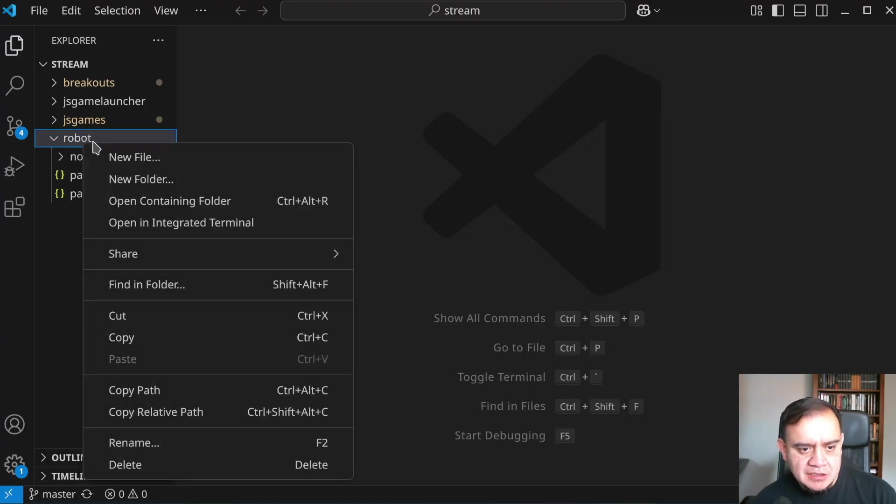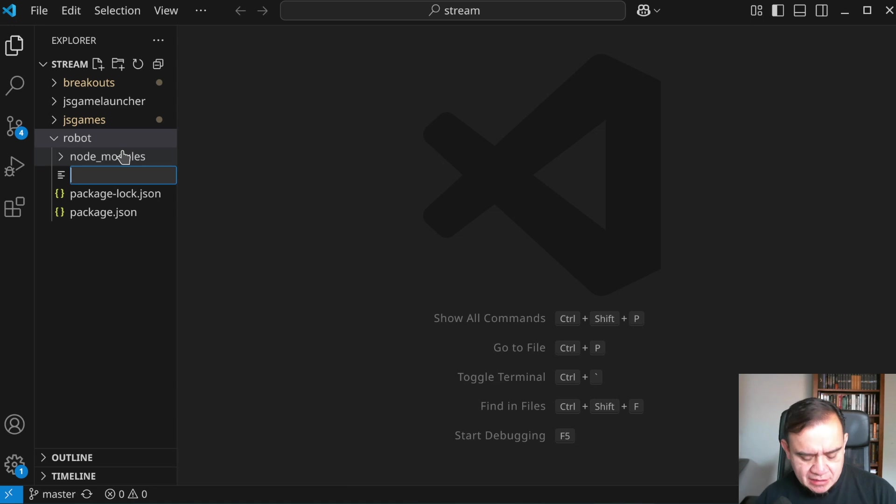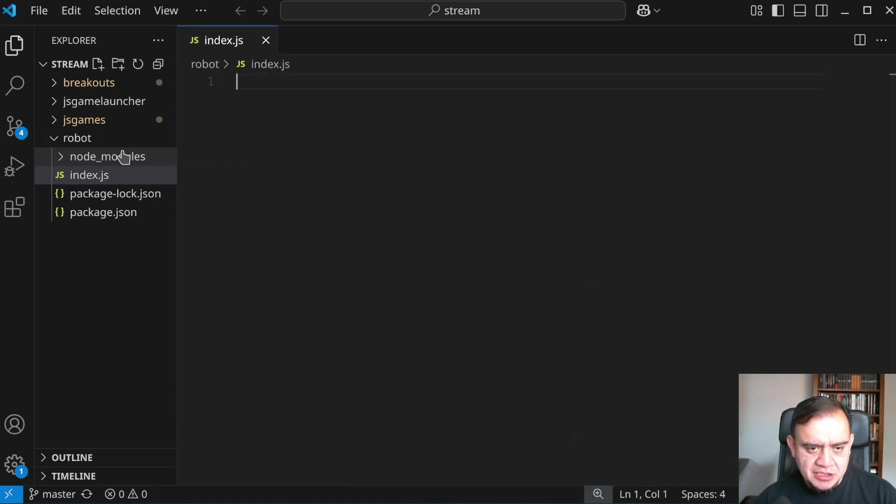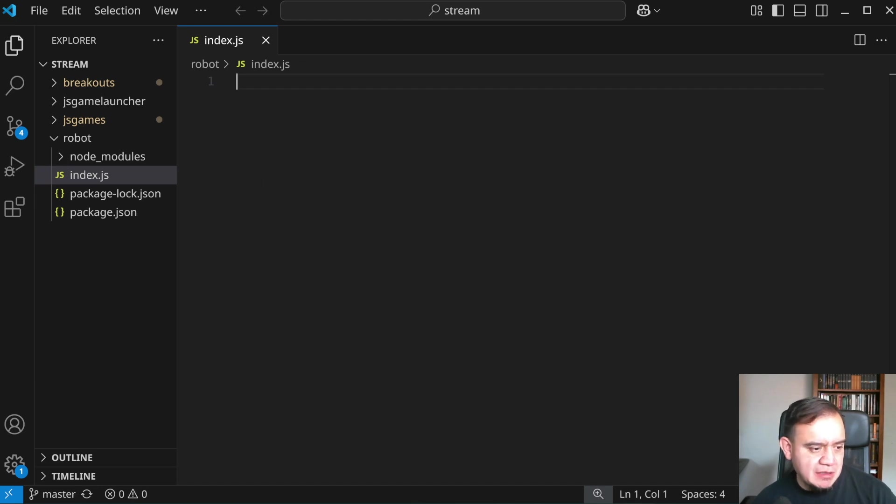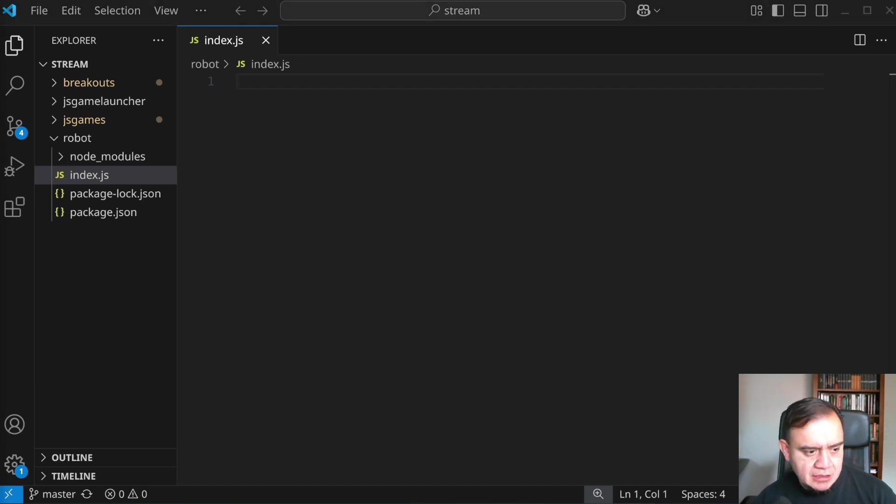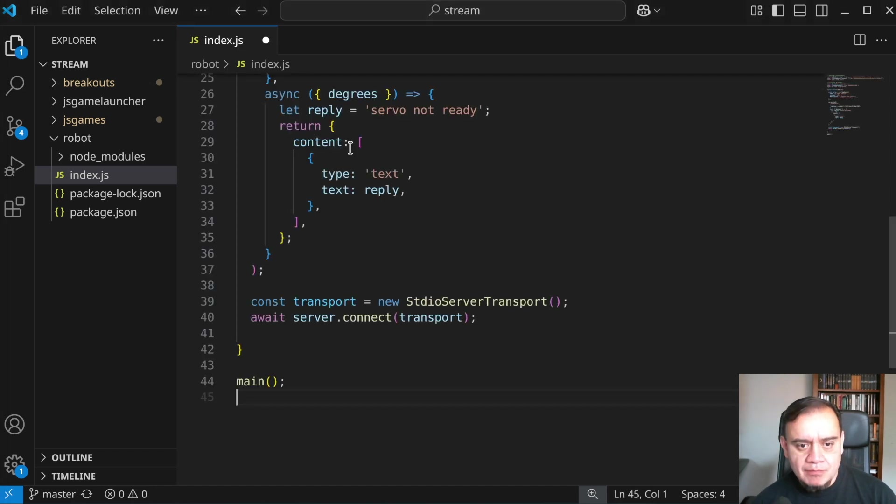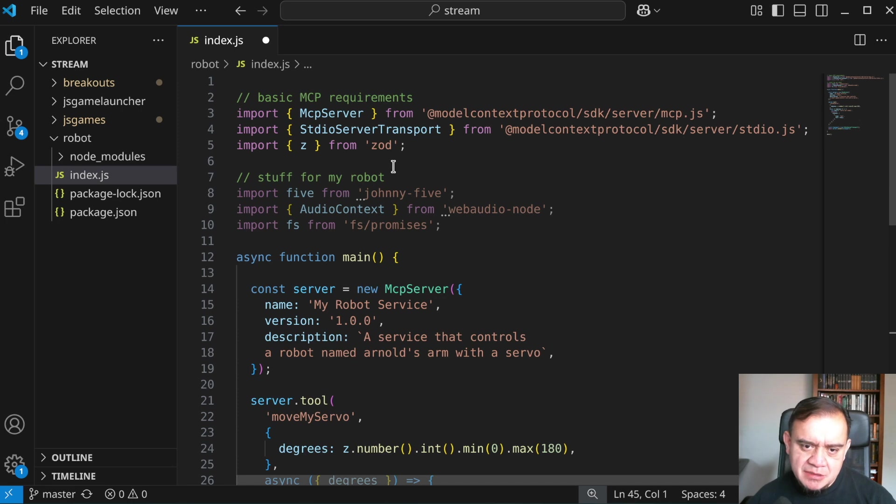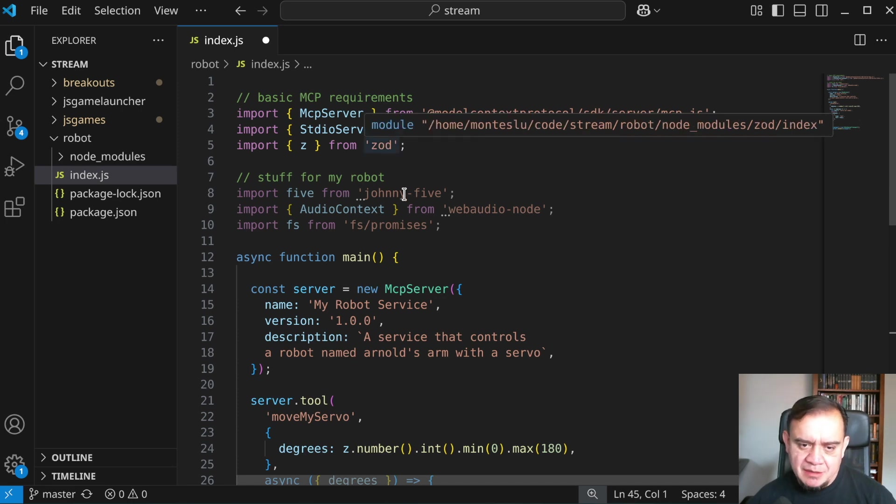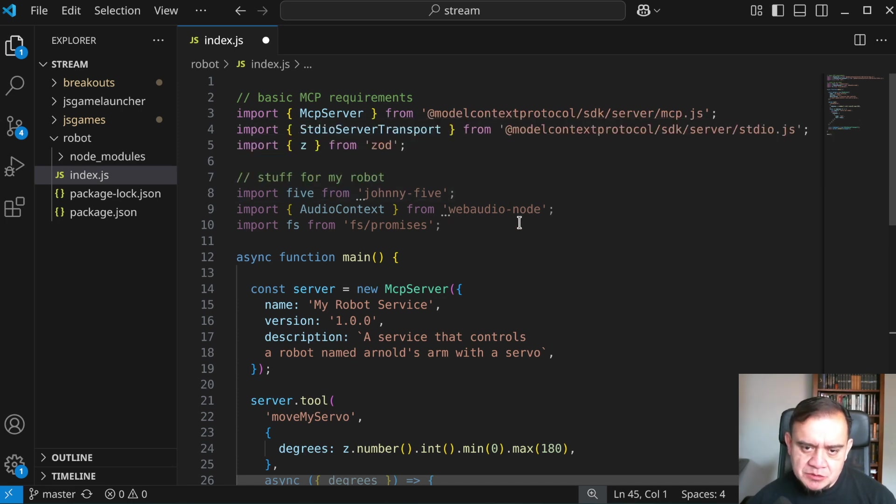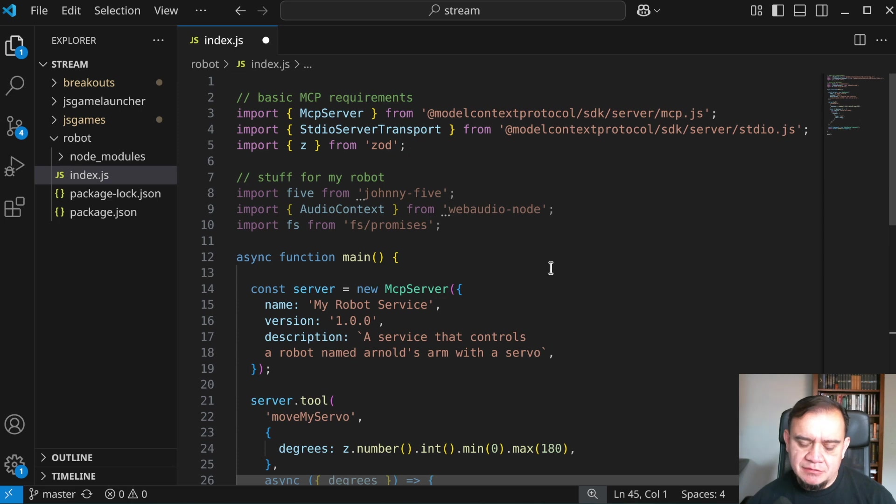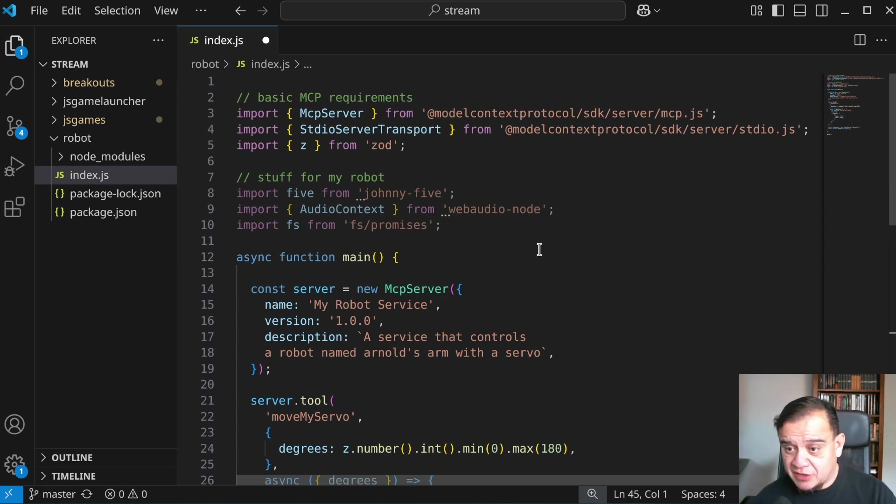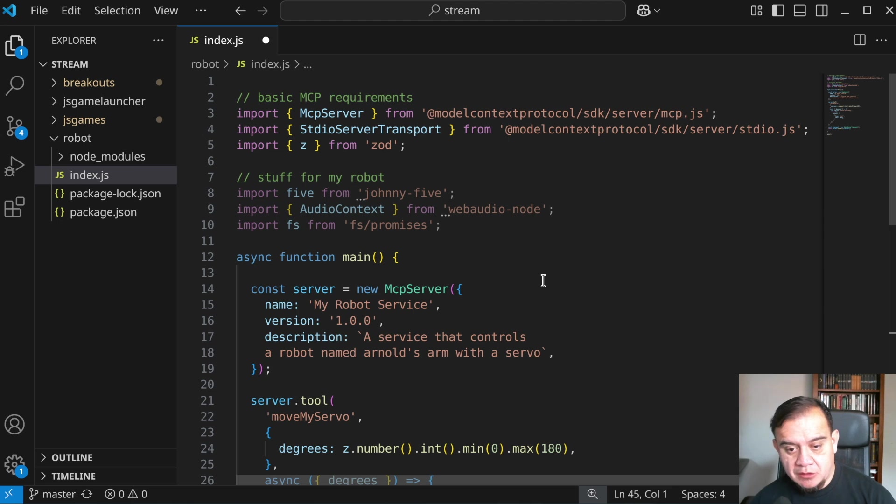Now let's go ahead and get into the code. Let's create an index.js file. I'm going to copy some code in here, which is basically the most simple MCP server. The basic MCP requirements would be the MCP server module, a transport, and ZOD, which will allow us to specify the types that Claude is going to call us back with.